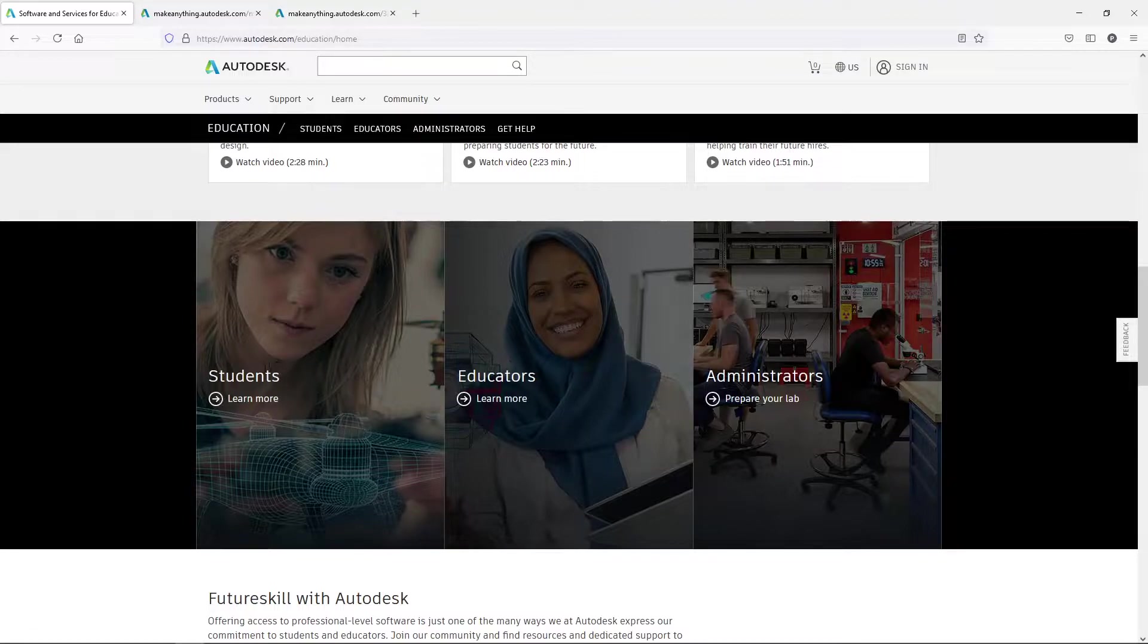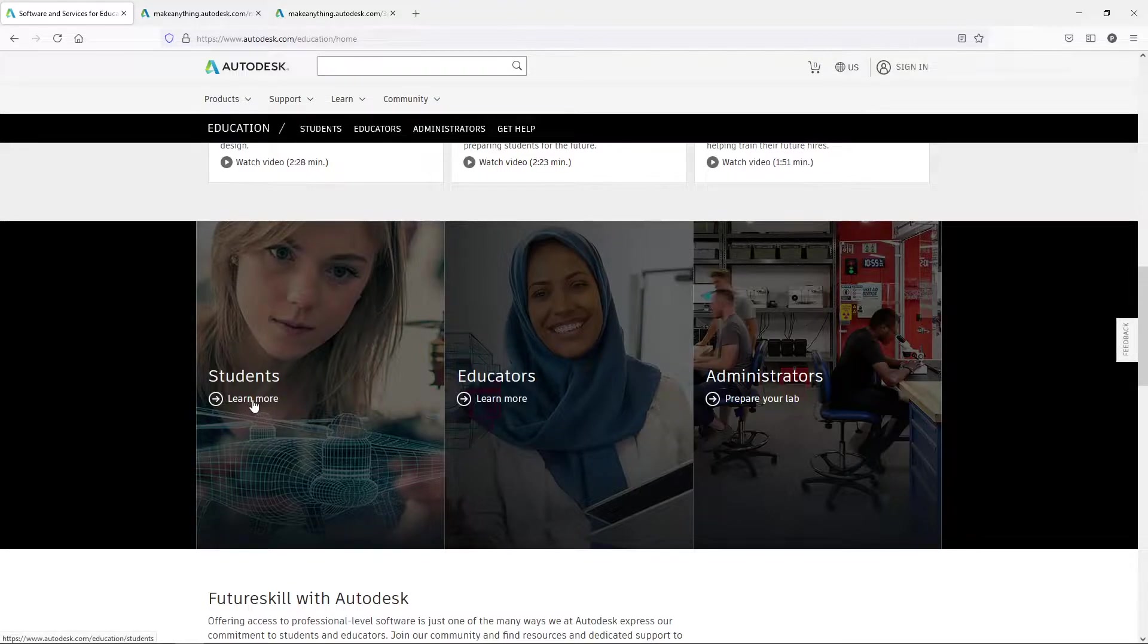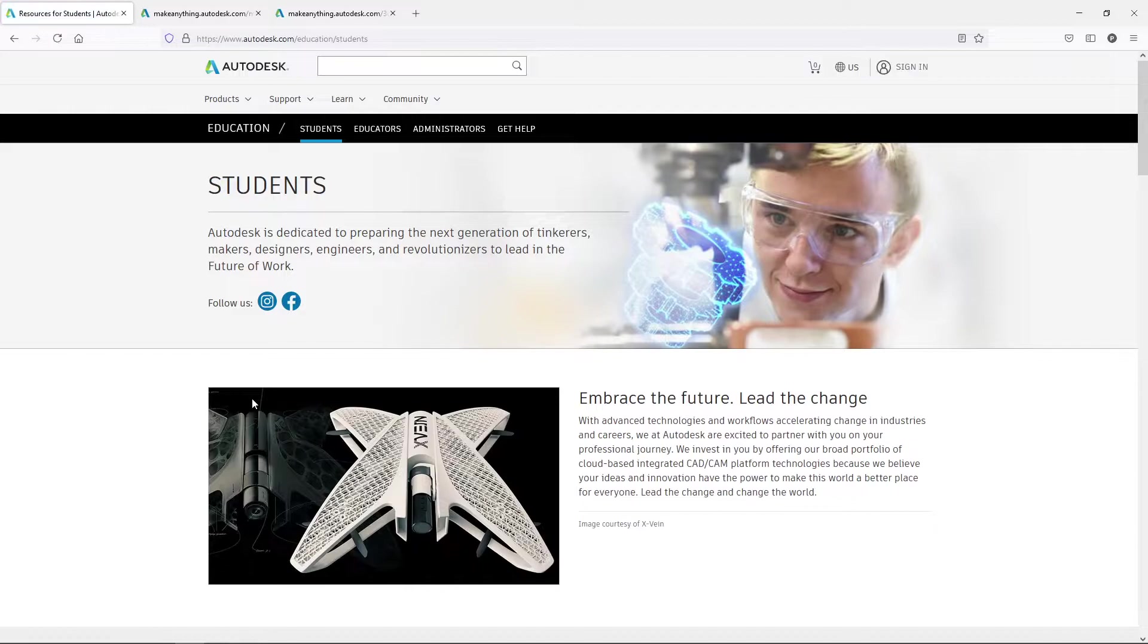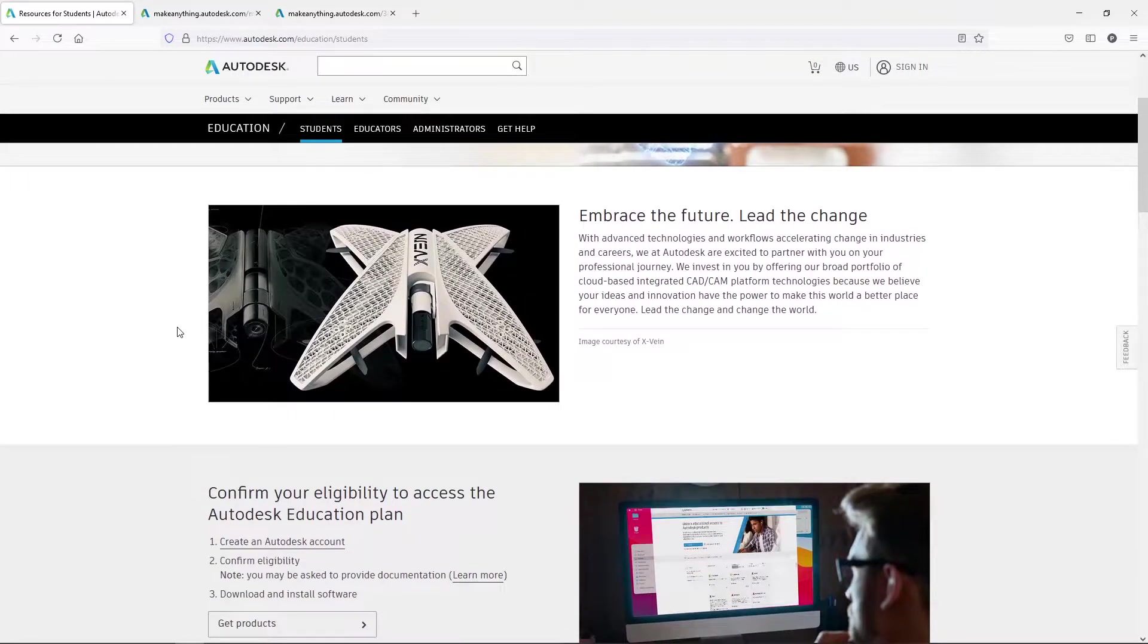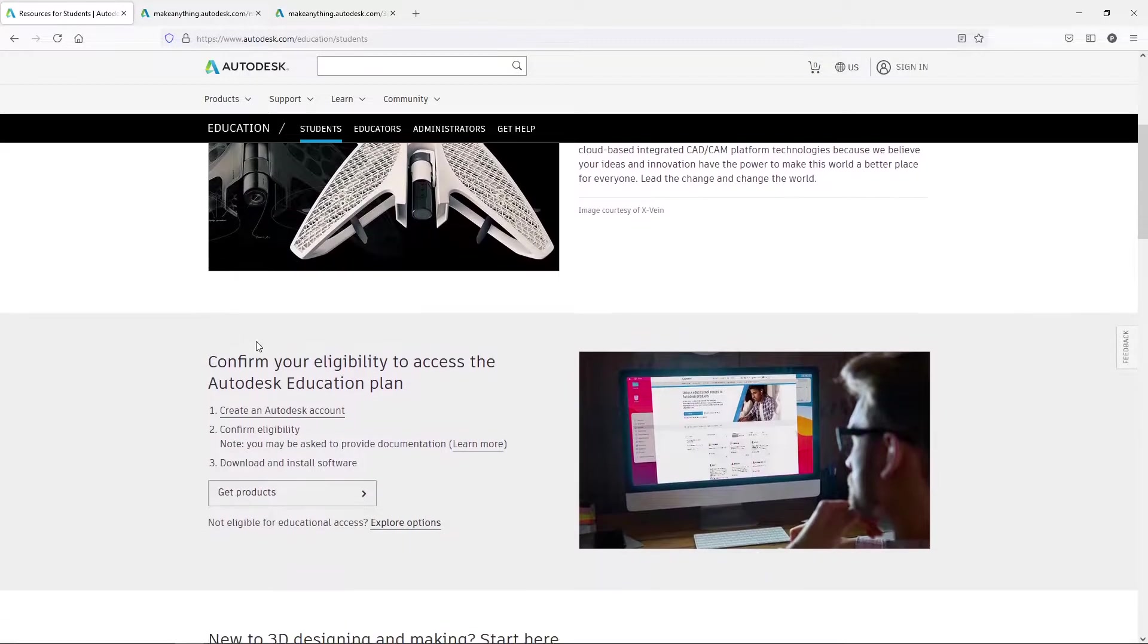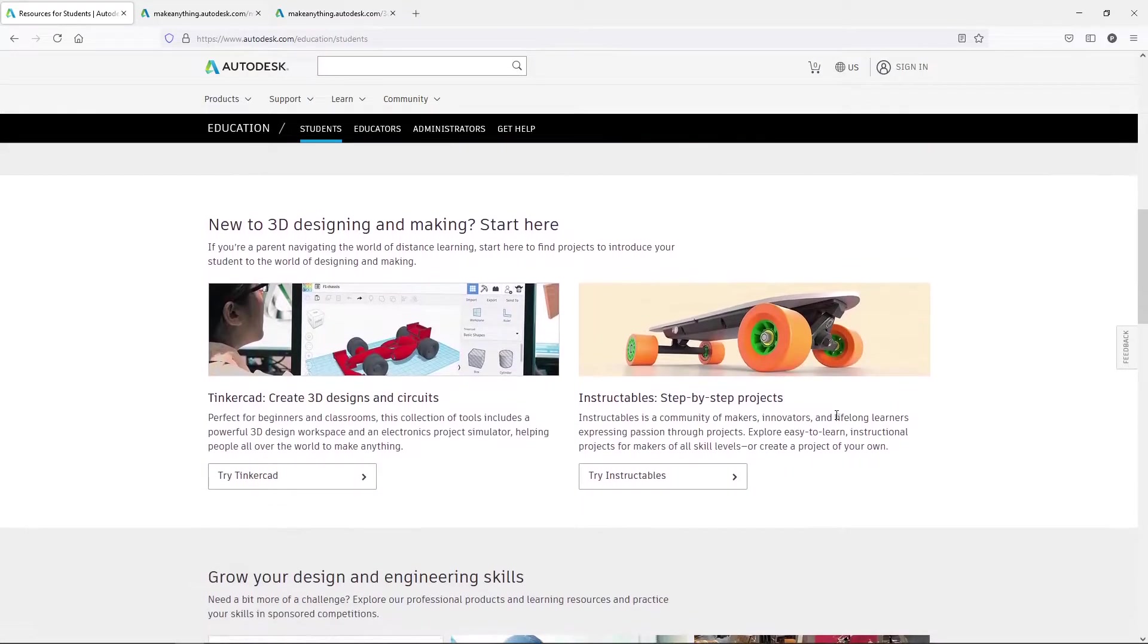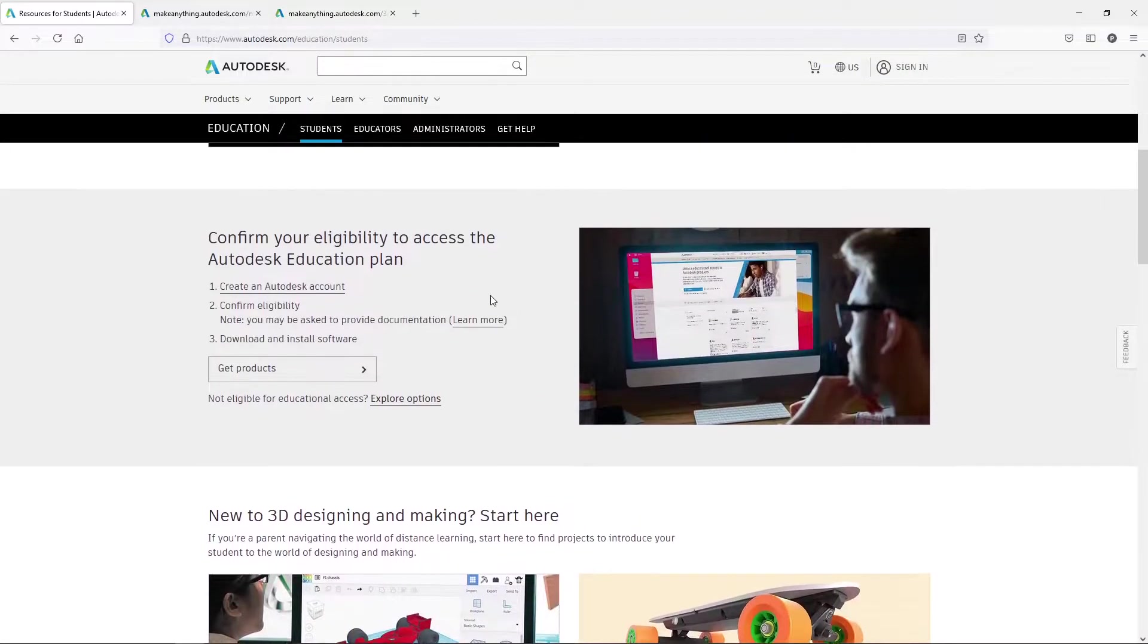And then for students, this is where I'm going to go ahead and jump in at because most everybody is probably a student that's watching this. So I'm going to go ahead and click on this one, learn more. It's pretty much the same information for educators anyway. If you scroll down, again, this page has a lot of information on it. Right here is where we want to stop.